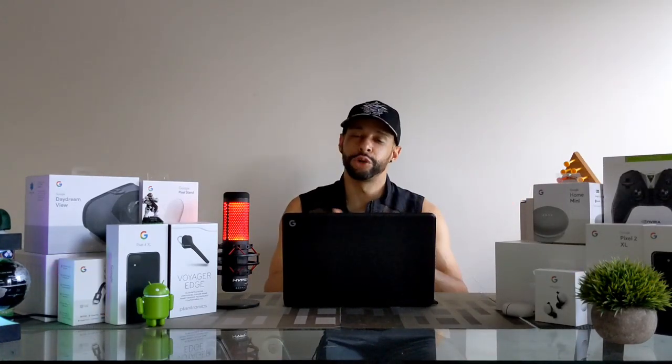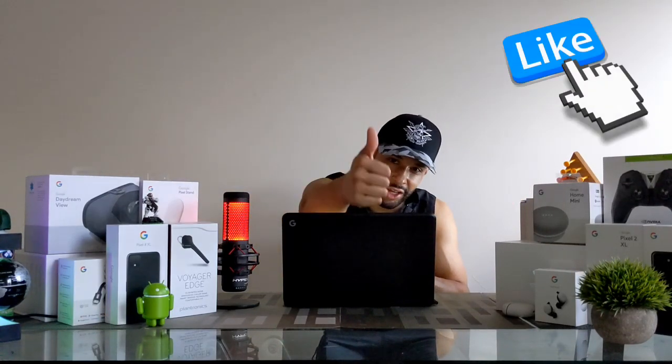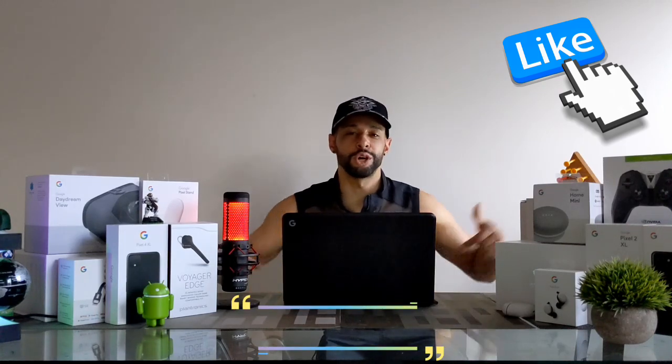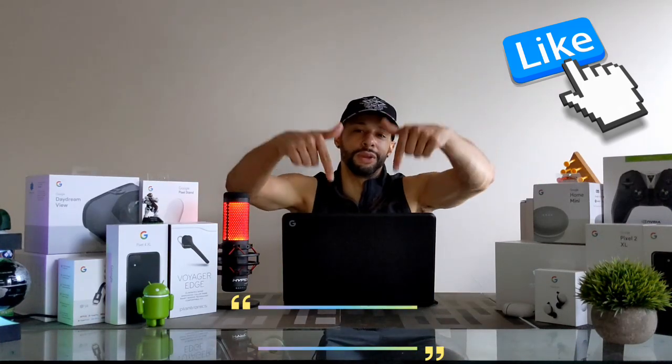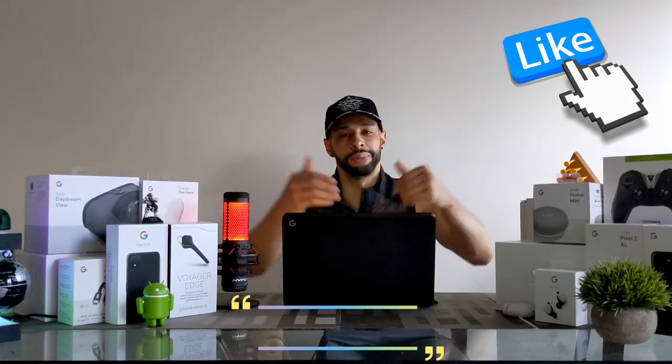So that is it for today's video. If you enjoyed it and found it useful, please leave a like. If you have any questions or comments, as always, drop those down below and I'll do my best to answer them.